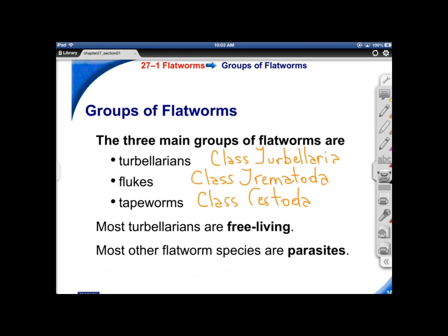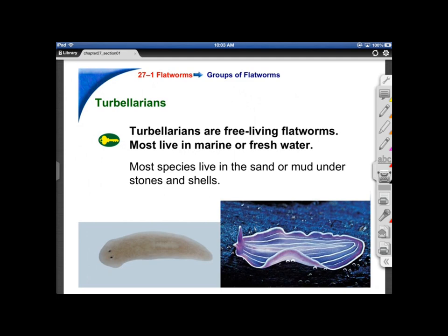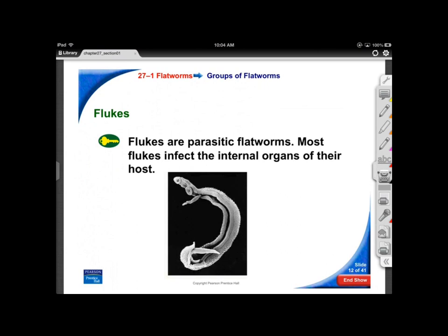Turbellarians have a well-developed head region and are free-living. Some marine species are very attractive; planarians are mostly freshwater, found in ponds. Interestingly, you can cut a planarian into many sections — reportedly up to 279 — and as long as a piece has a little digestive system tissue it can regenerate, reproducing asexually.